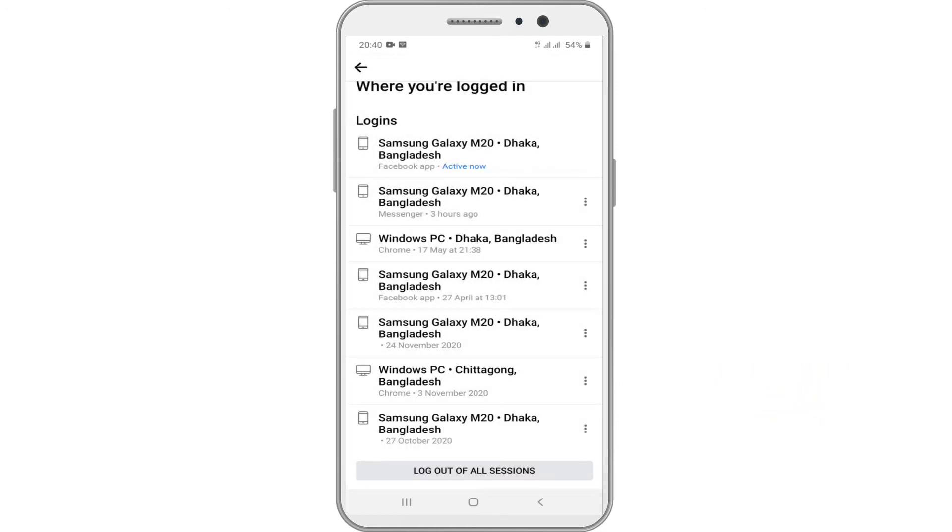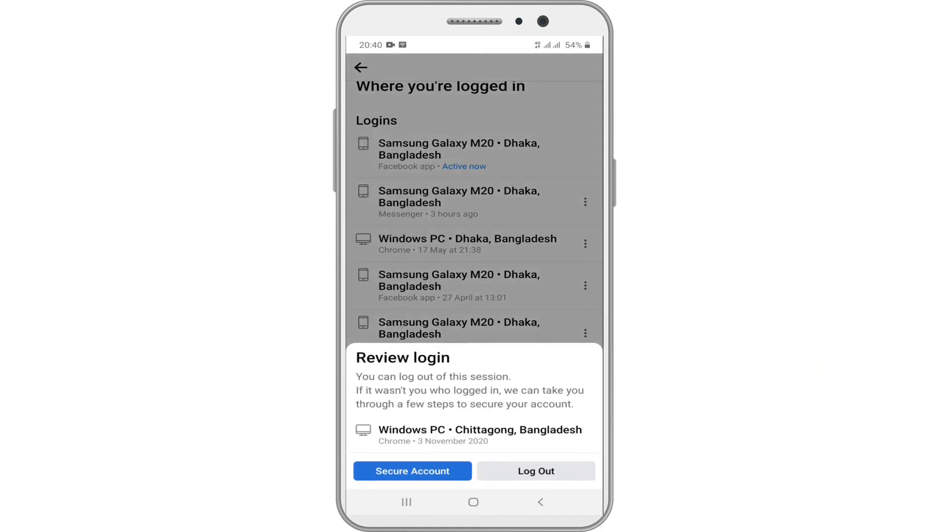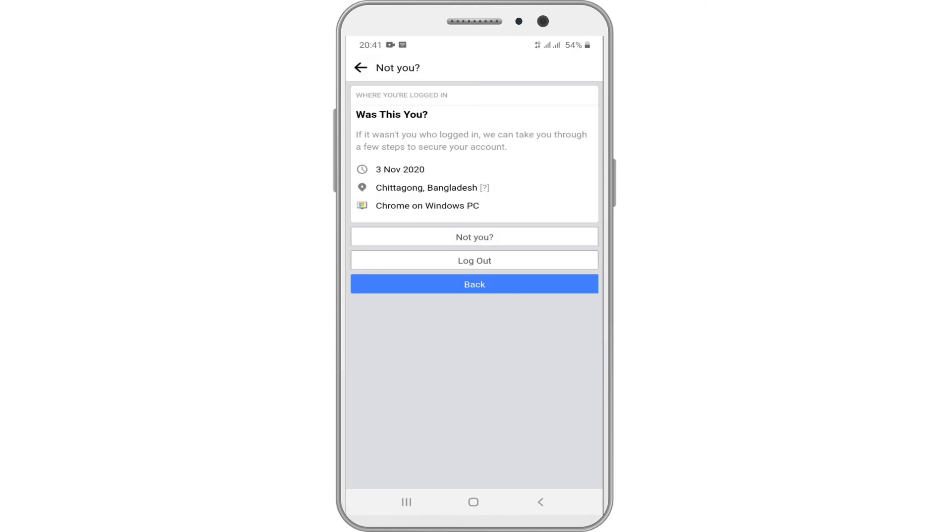You can also tap the secure account option on this page. This will take you through changing your password and other Facebook security features.